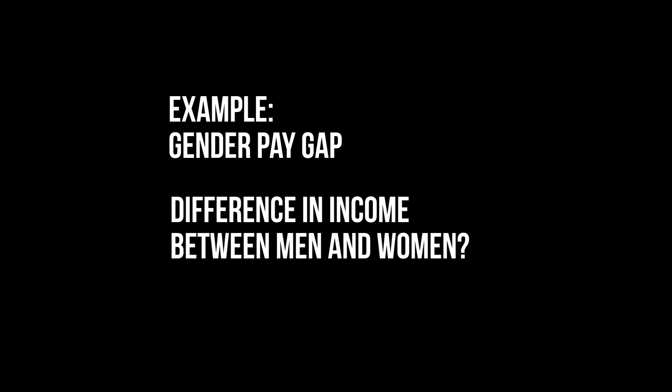For example, I want to test the gender pay gap, meaning I have a fictitious sample of men and women and their respective income.